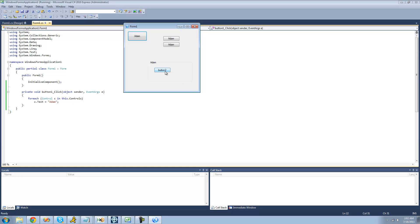It did update all of them except this one button, and that's because this button is inside of the group box. We never told it to access that button — we just told it to access all the controls on the form. This button is called a nested control because it's inside of another control, and the group box that holds the controls is called a container.